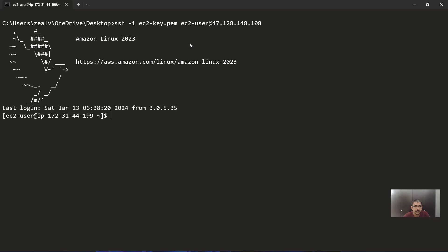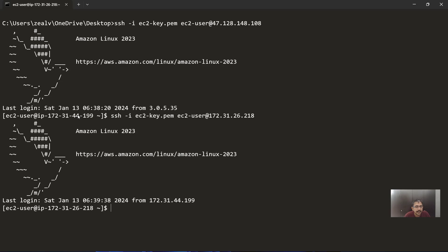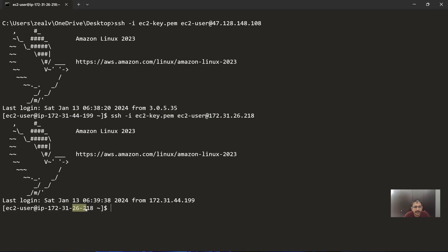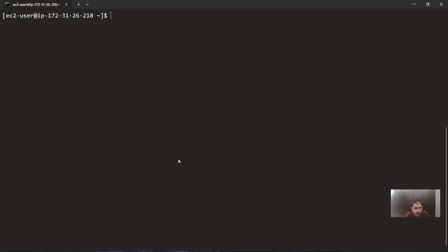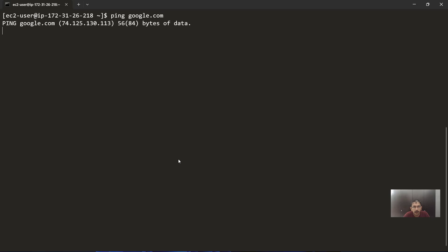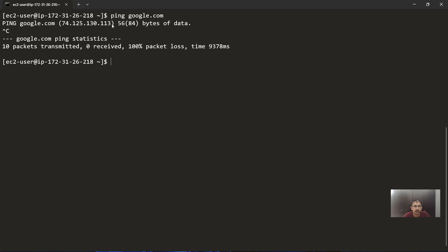Let me quickly copy the IP of the public EC2. From my terminal, I'll connect to the public EC2 instance. Now from the public EC2, I'll connect to the private EC2. You can see the IP address is different — the public EC2 private IP was 44.199, and the private EC2 instance IP is 26.218. From the private EC2, if we try to ping google.com, you can see it is not working — there is no internet connectivity at all for this private EC2 instance.